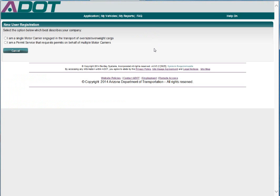Next, select the option: I am a permit service that requests permits on behalf of multiple motor carriers.